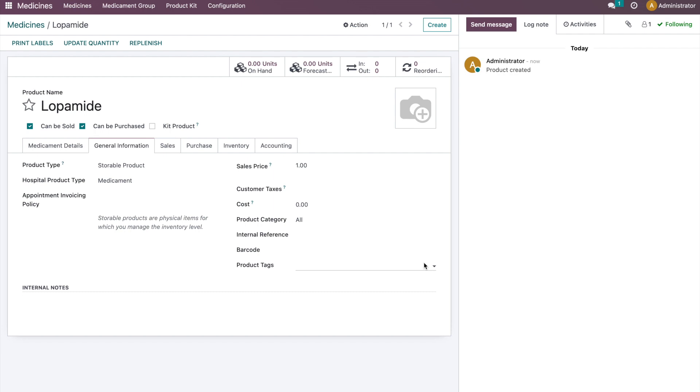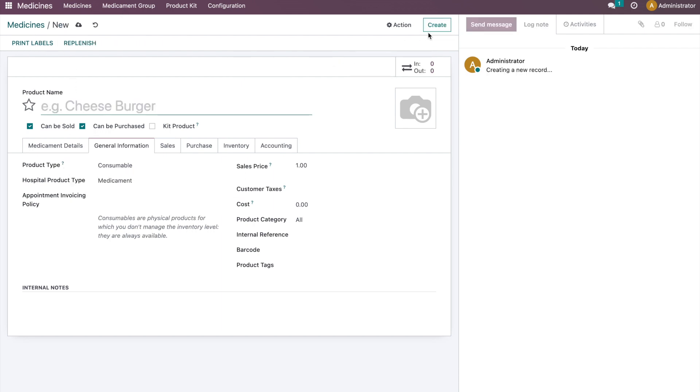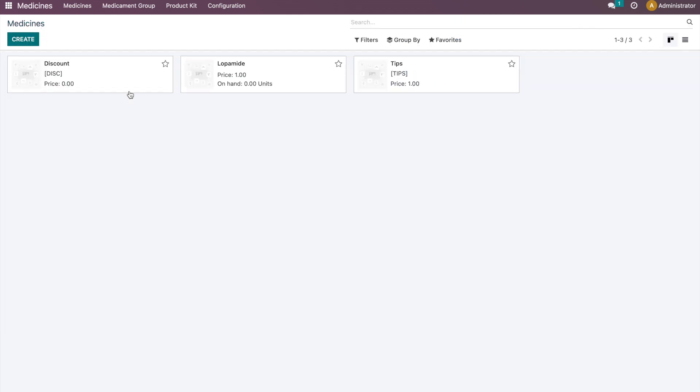It is very common that when creating a new product, it will automatically select product type as consumable. Like over here when we click on create, it is consumable. But if you want to change this...